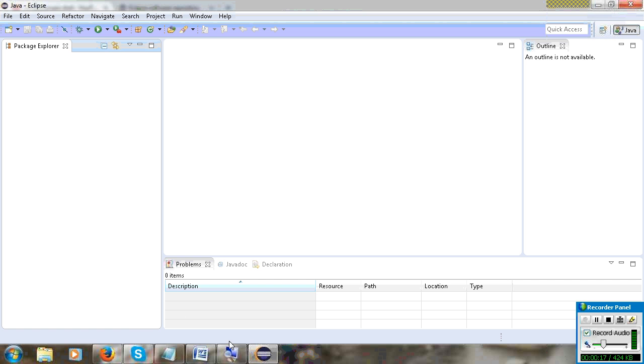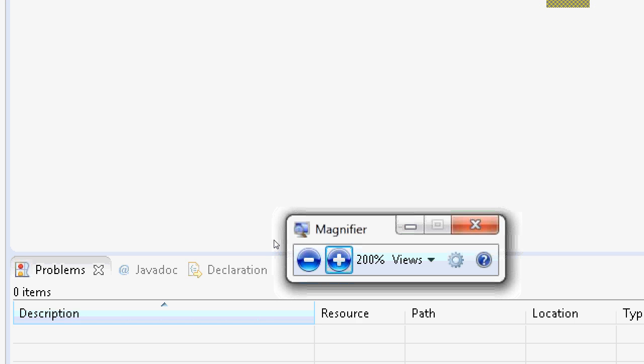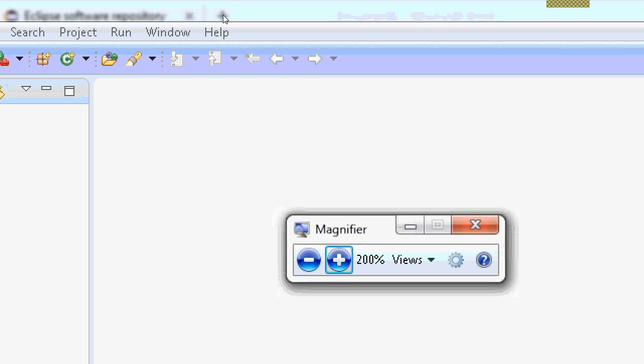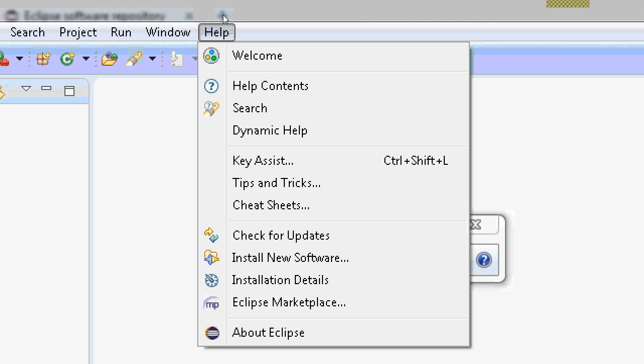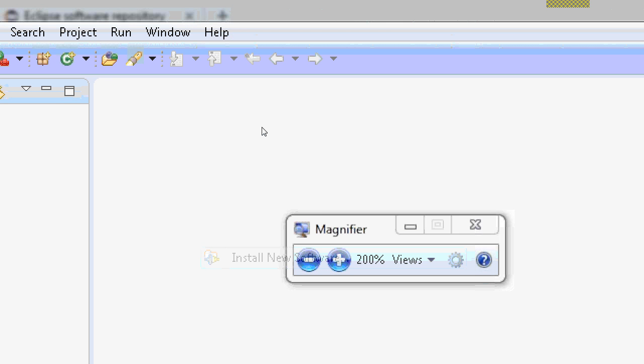First, go to Eclipse and you can see here Help. Go to Help and Install New Software.